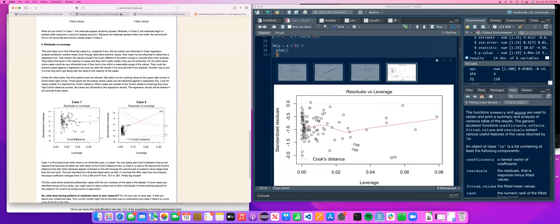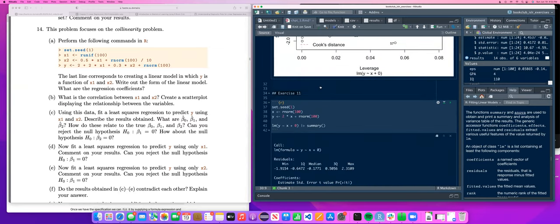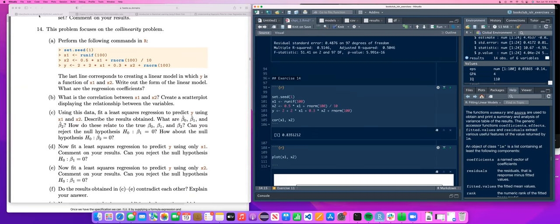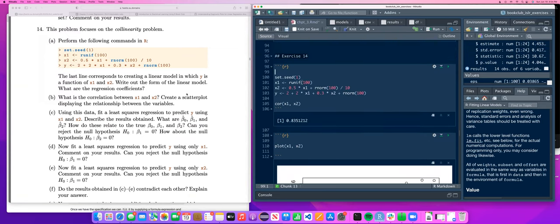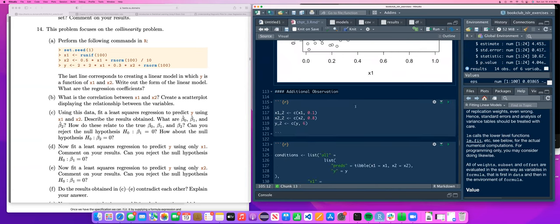Moving to question 14, the collinearity exercise. I set up the problem by creating random variables where X2 is a function of X1 plus some normally distributed noise, and Y is a function of each of them. If you do that, you get a correlation of about 0.83 between X1 and X2 — a very high correlation. I listed out all the conditions: the 'all' condition with everything together, the X1-only condition, the X2-only condition, and then all three again with an additional unusual observation added.